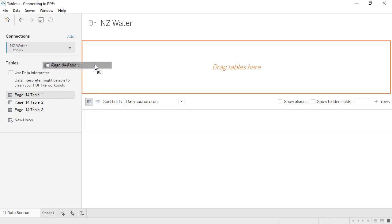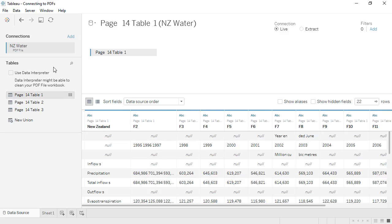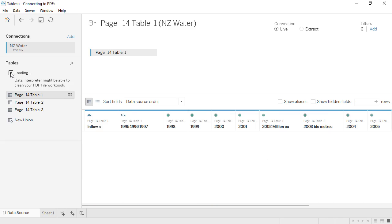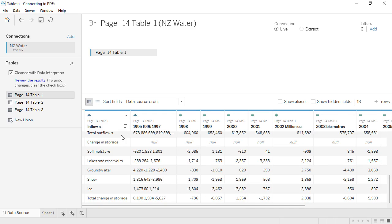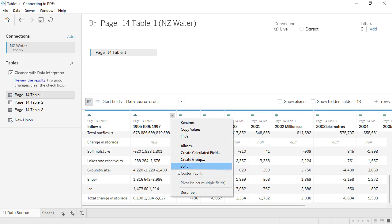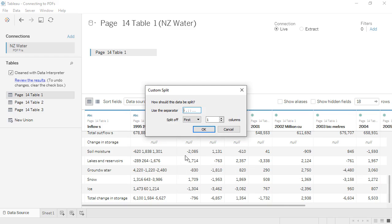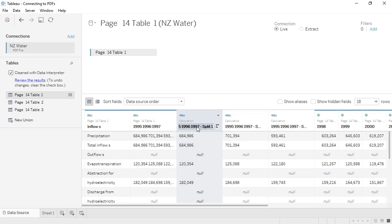We'll bring out Table 1 and use the Data Interpreter. It looks like Tableau has all of our information, but for some reason 1995–1997 is being read as a single column. If we wanted to use this version of the data, we could clean this up by doing a custom split, splitting all columns on spaces, and then rename the split fields to the appropriate years.